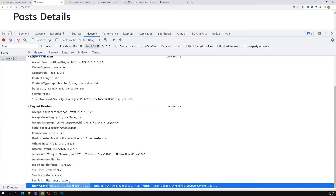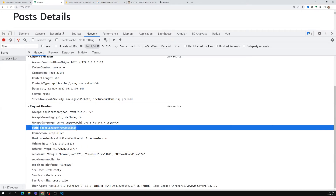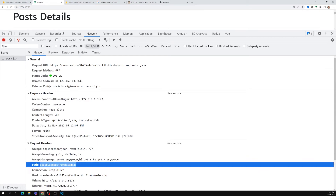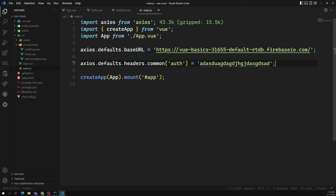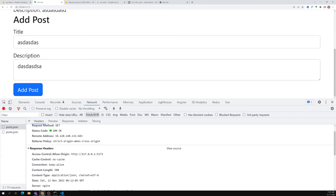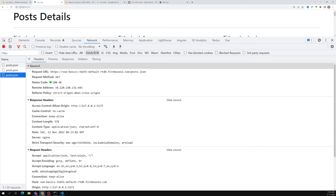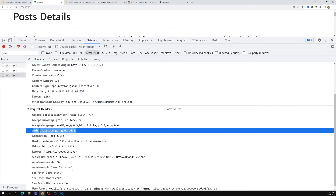The server will read the request headers to check the browser type, the URL, and whether an auth header is present. If the auth header is present, it will verify if the value is correct, and only then allow access — otherwise it will deny the request. Common means all types of requests — whether GET, POST, or PUT — will include this header. For example, with a POST request, you can see the auth header is present.